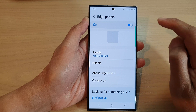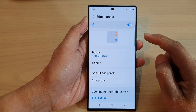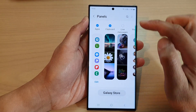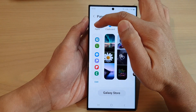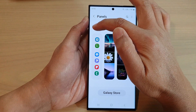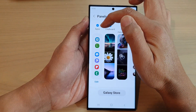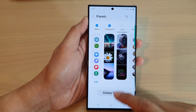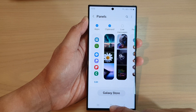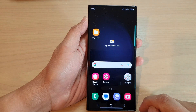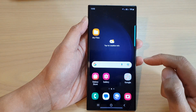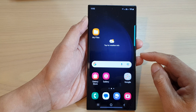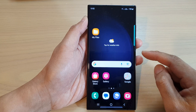Then go down to Panels and make sure you select Apps. The Apps panel needs to be turned on so that it can be added to the edge panels. Then tap on the home button to return back to the home screen.